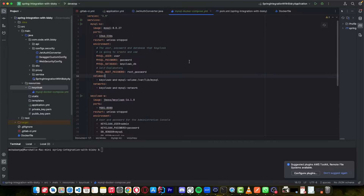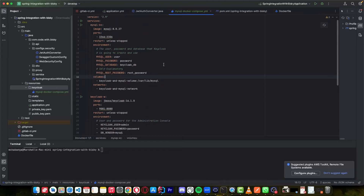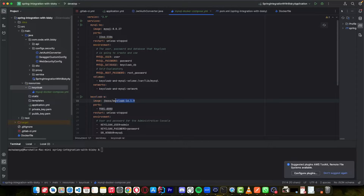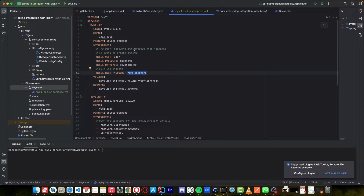In this Docker Compose YAML file, we have MySQL and the Keycloak image — MySQL image — and all of them are services. This MySQL service downloads MySQL version 8.0.27 with the MySQL user, password, and the name of the database we're going to use for Keycloak, called KeycloakDB. And this is the MySQL root user password.